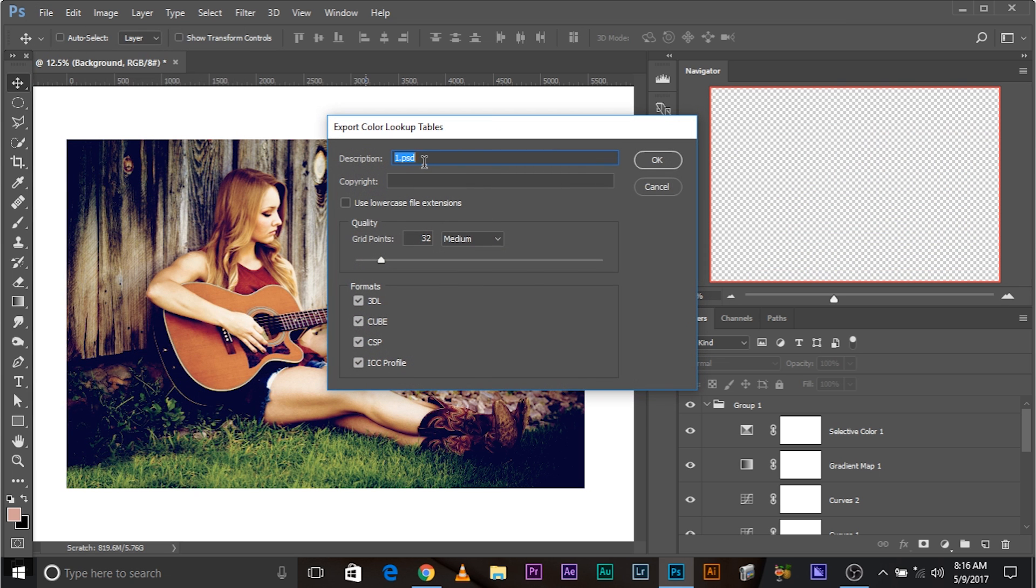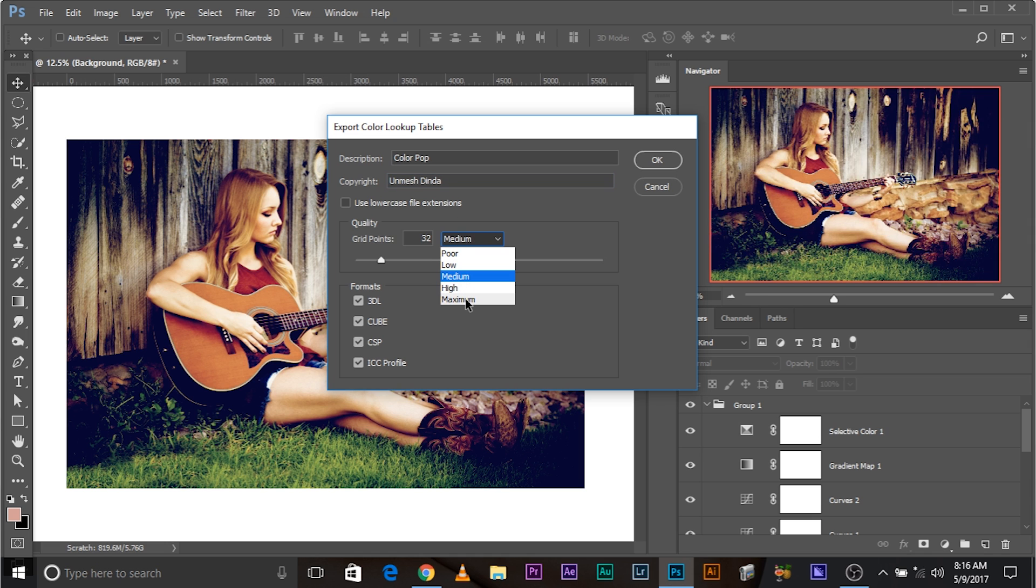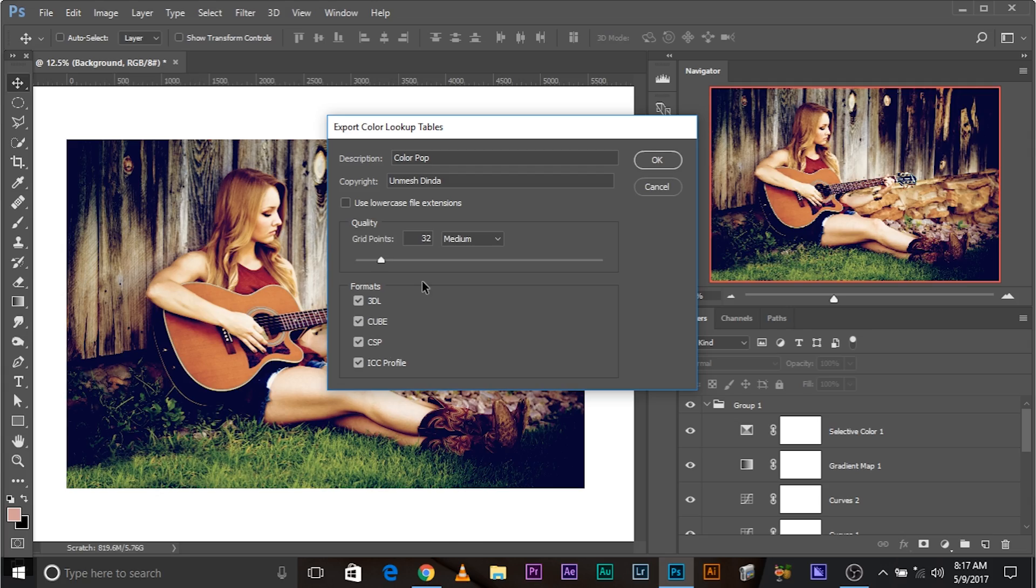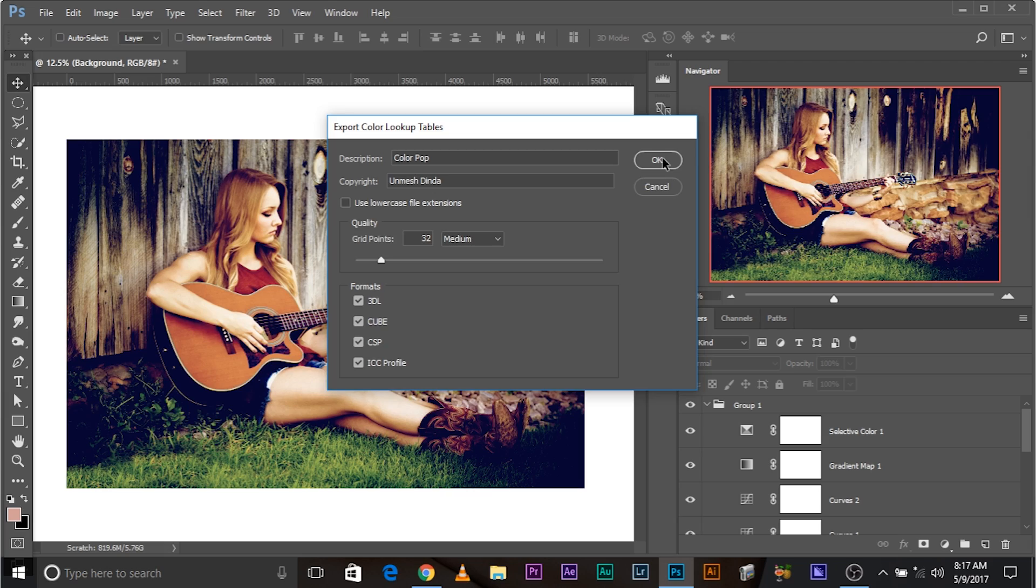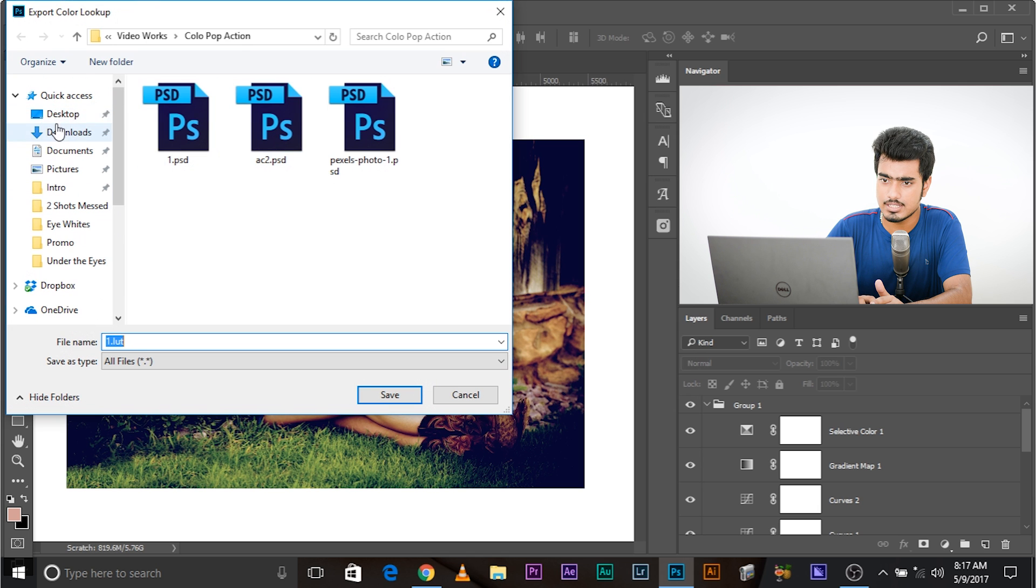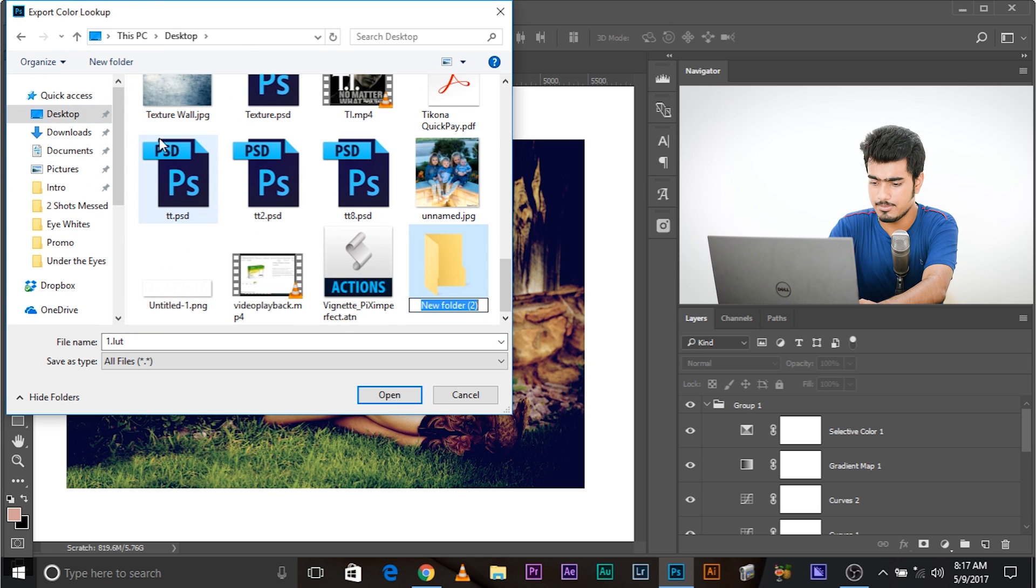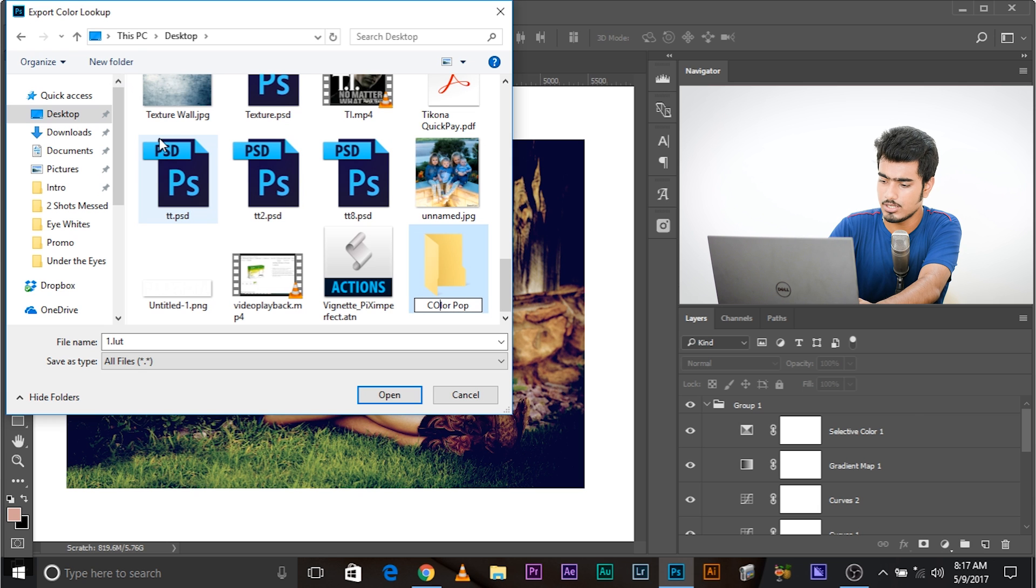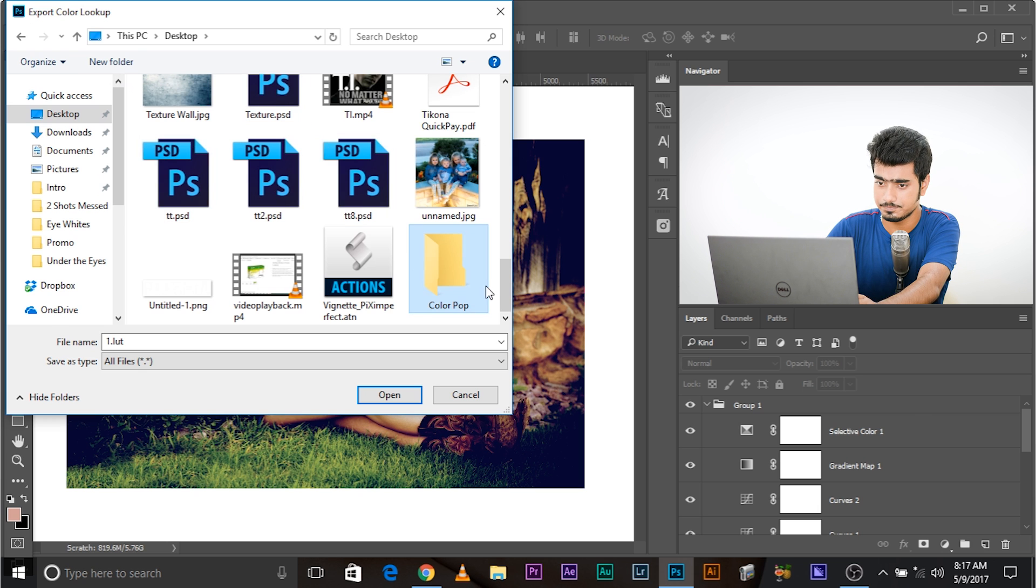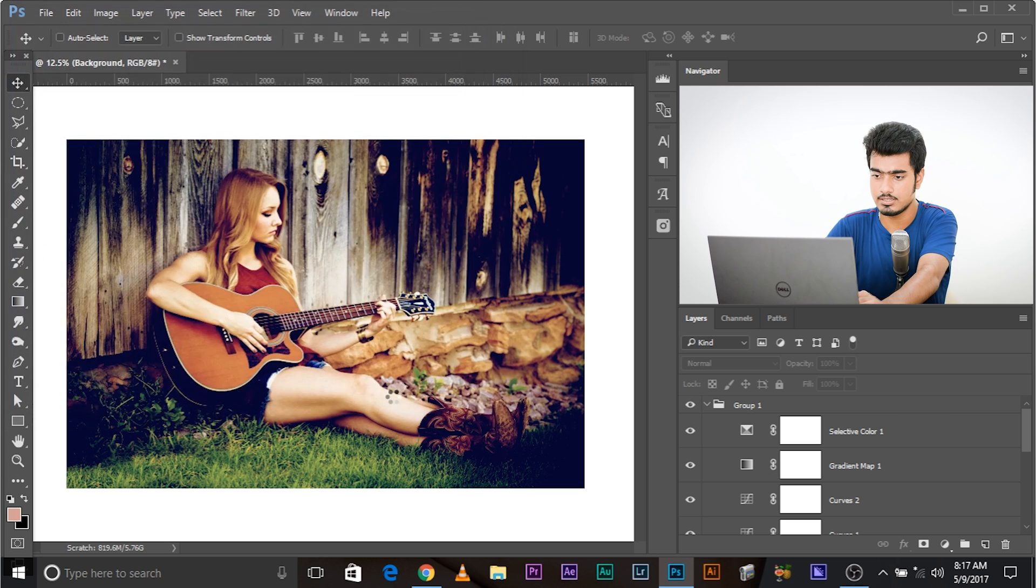Then what you do, you go to file, export and color lookup tables. Now there, you can have a description, maybe color pop and copyright, you can name your name. Use lowercase file extensions, doesn't matter. Grid points, make sure it's on medium because medium applies really fast. If it's high quality, it will take ages to apply. Maximum will take a super computer to apply. So medium. Now, these are the formats in which you want to save your color lookup tables. You can save it on all formats, different software support different formats. Click OK. You can save it wherever you want. Let's save it on desktop, new folder, name it color pop. Let's get inside that folder and name it color pop dot LUT and hit save.